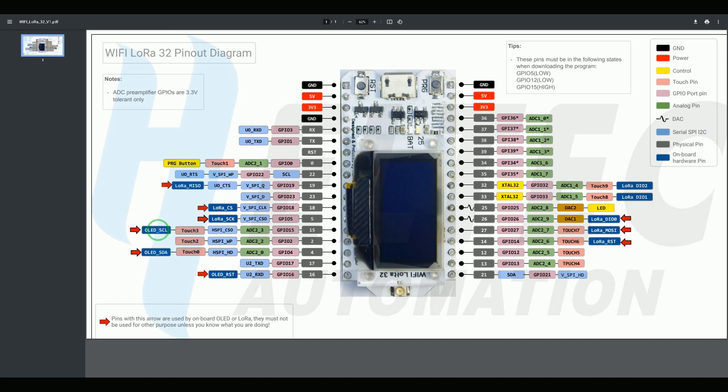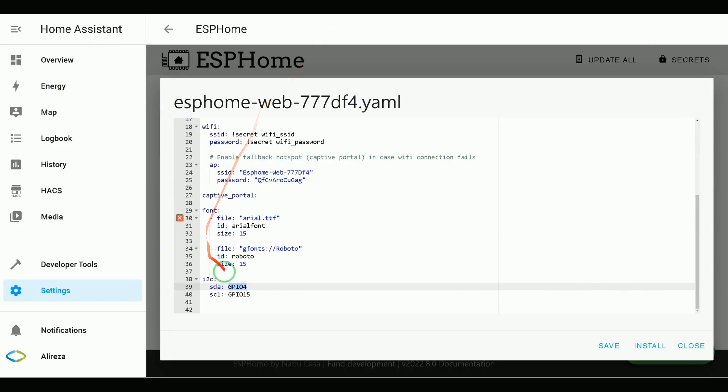By navigating to Pinout Diagram of my DevBoard, we will see that for SCL, we have to use GPIO15. For SDA, we have to use GPIO4. So SDA, set GPIO4. For SCL, set GPIO15.